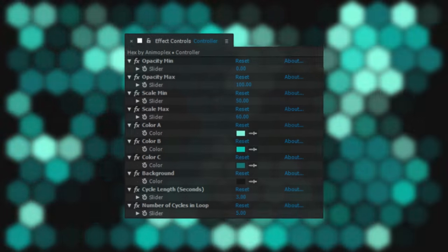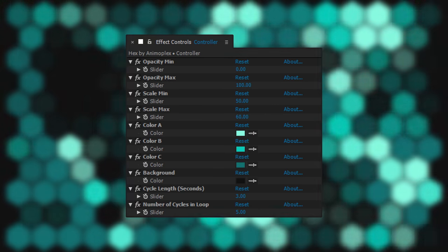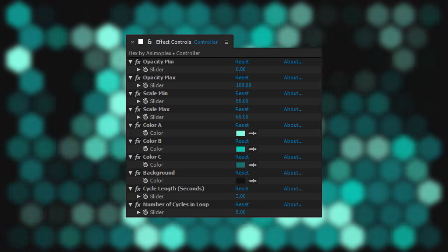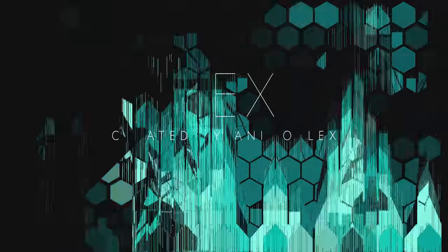This is a grid of hexagon shape layers driven by a color source and a luma source, which you can edit in the main project file. You also have access to a lot of different settings on the controller layer in the main comp, so take a look and let me know what you think.